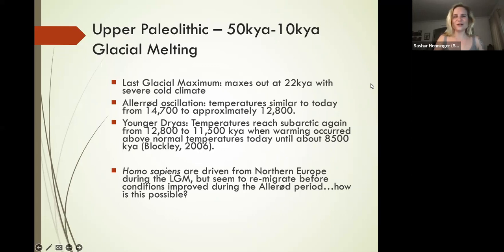Hi everybody. Welcome back. As promised, we are going to take a look at the lifestyle of our species.